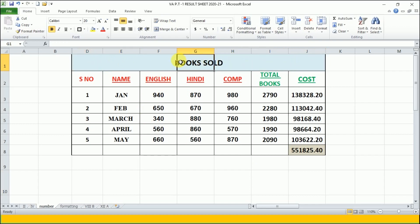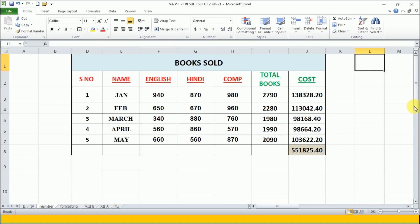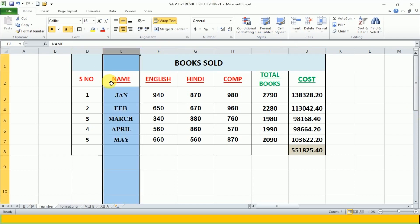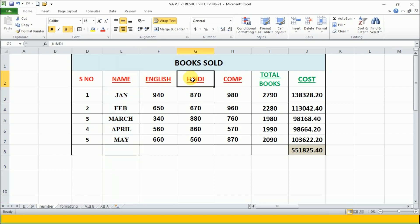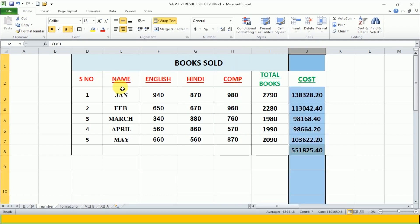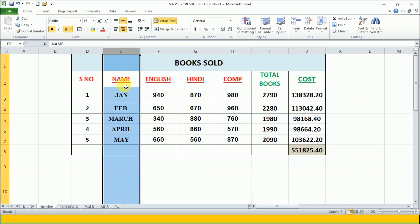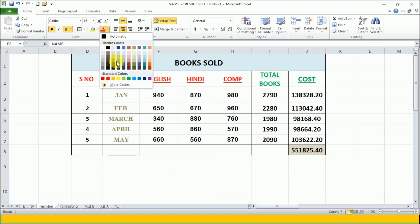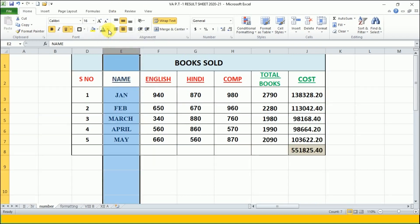Now you can see my heading is at the center but the cells are not merged with each other. It is preserving the cell separation while making it appear as one cell. Now if I want to select the name of the months and press Ctrl and Shift, my column is getting selected and not the entire table. I can now apply formatting to it.